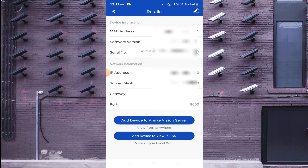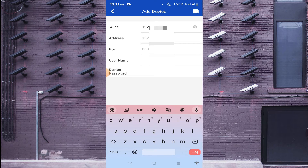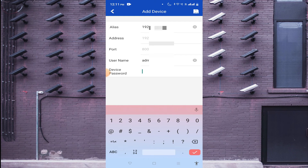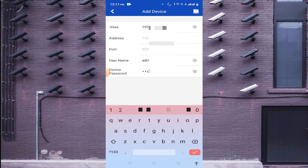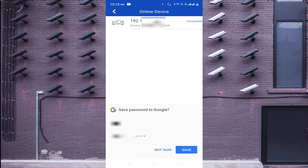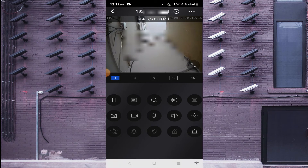Click on Add Device to View in LAN. It will ask for a username and password — please don't be confused here. The username and password is for the device itself, meaning your DVR or NVR. Enter the username and password of the device, then click Save. Click Not Now, and after that click on your camera — it will come live.